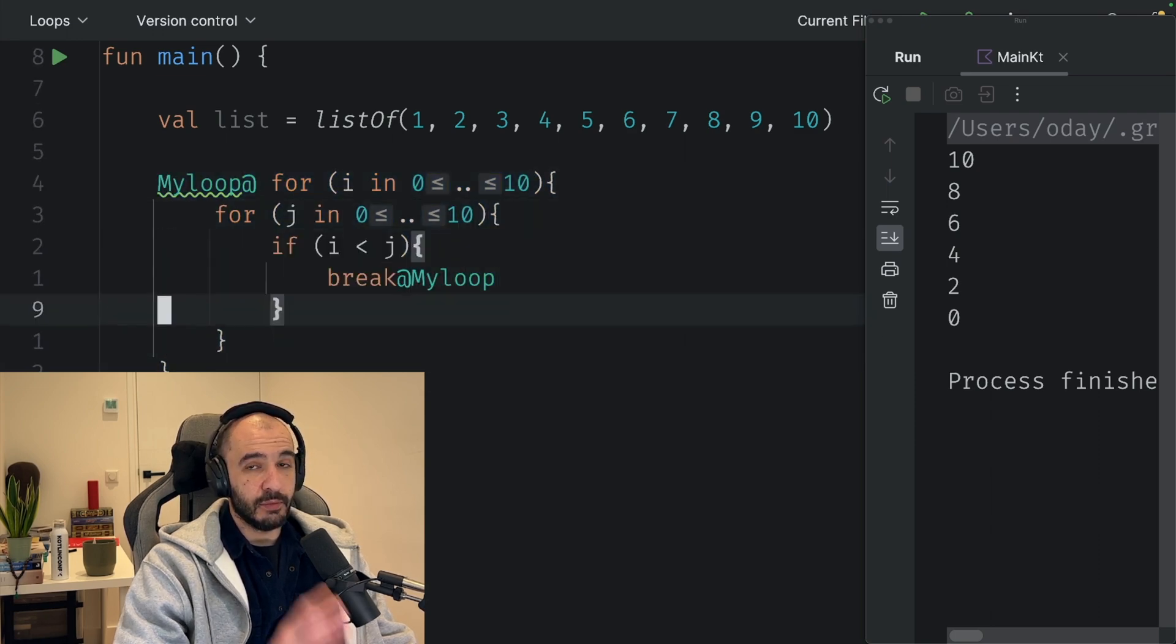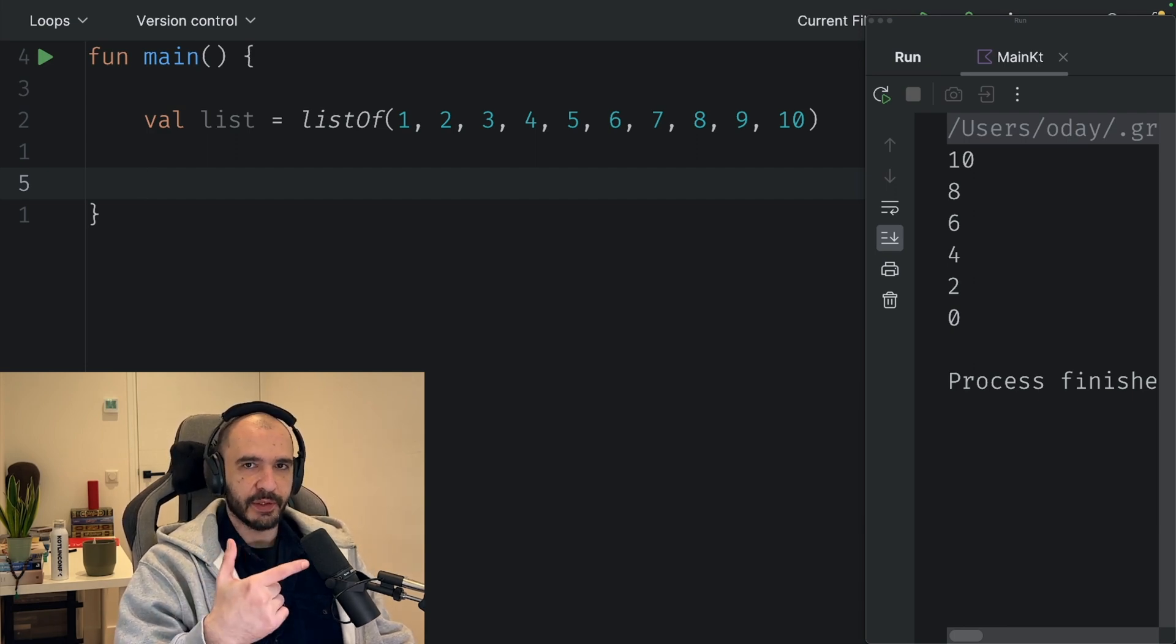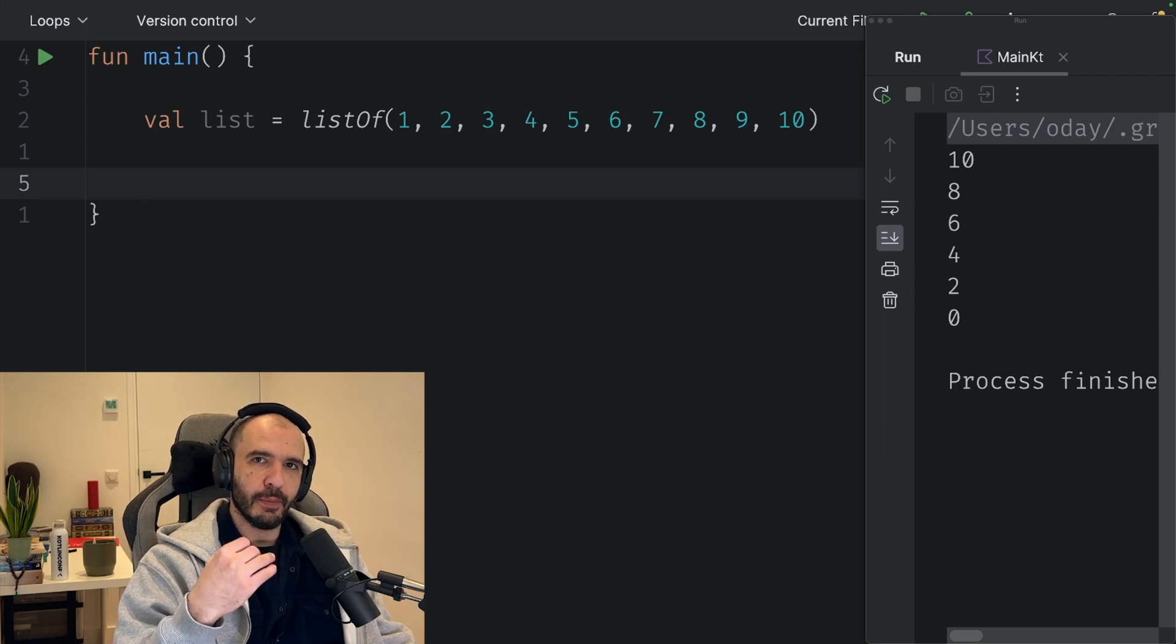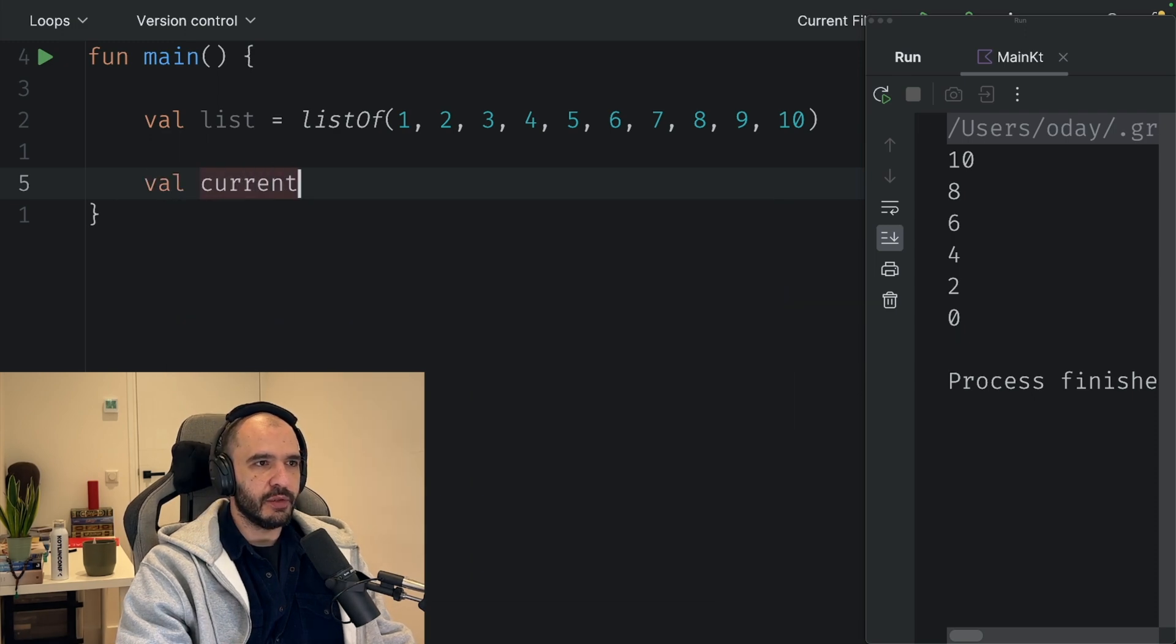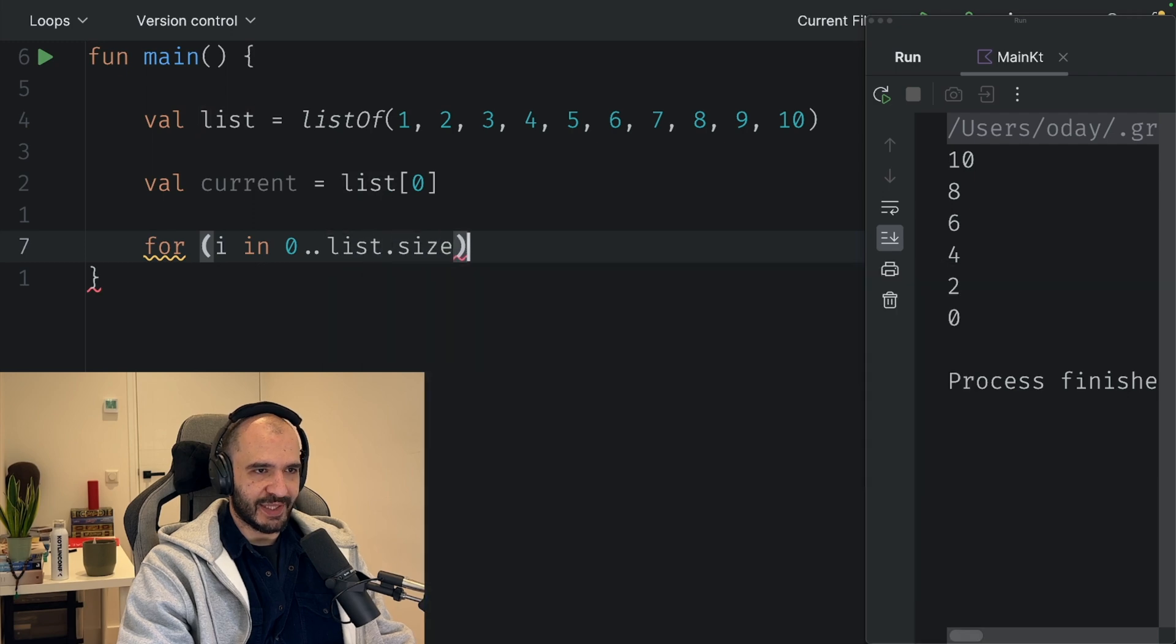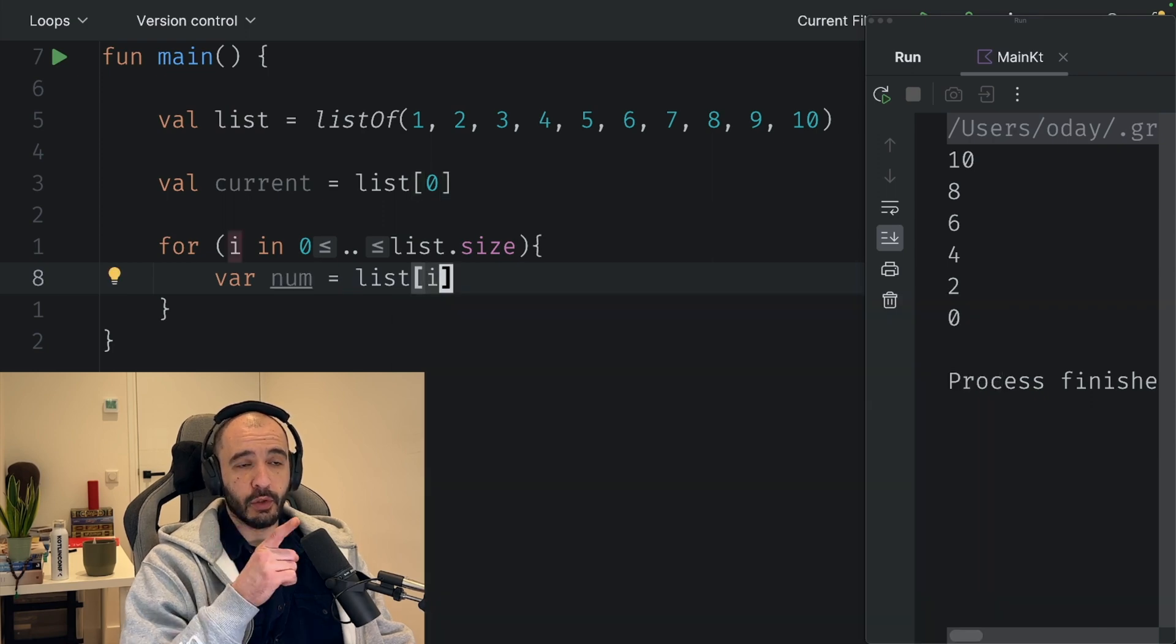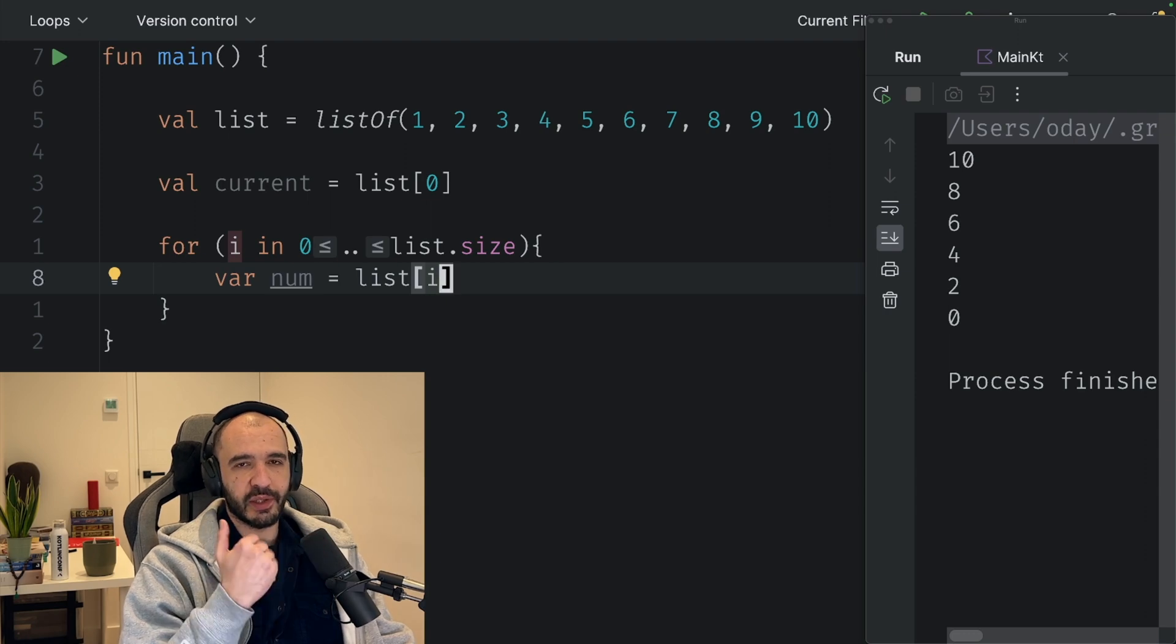What if you want to look ahead while you're looping to see the next item? This doesn't have a special loop associated with it, but here's the technique. You get your current item, list of zero. You loop from i in zero until list.size. Now you get the first item from the list, list of i, first according to the loop, not according to your logical first, because the first one you already grabbed before getting in here.